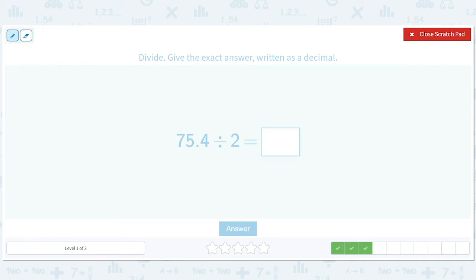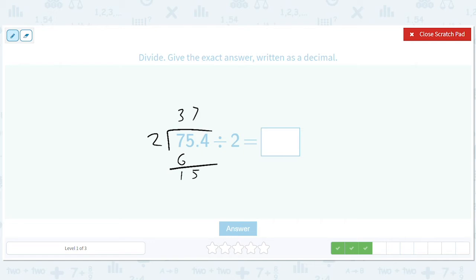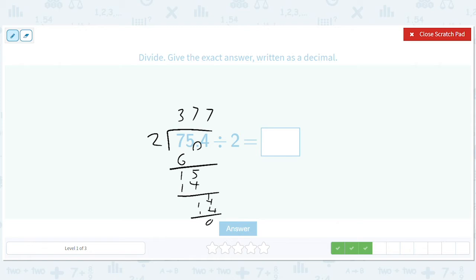Now we do 75.4 divided by 2. We get a 3 there, 6, 15, 7, 14, 14 — that's another 7 — 14, and we're done. We have one decimal place from the right, so we move over one decimal place and we get 37.7.